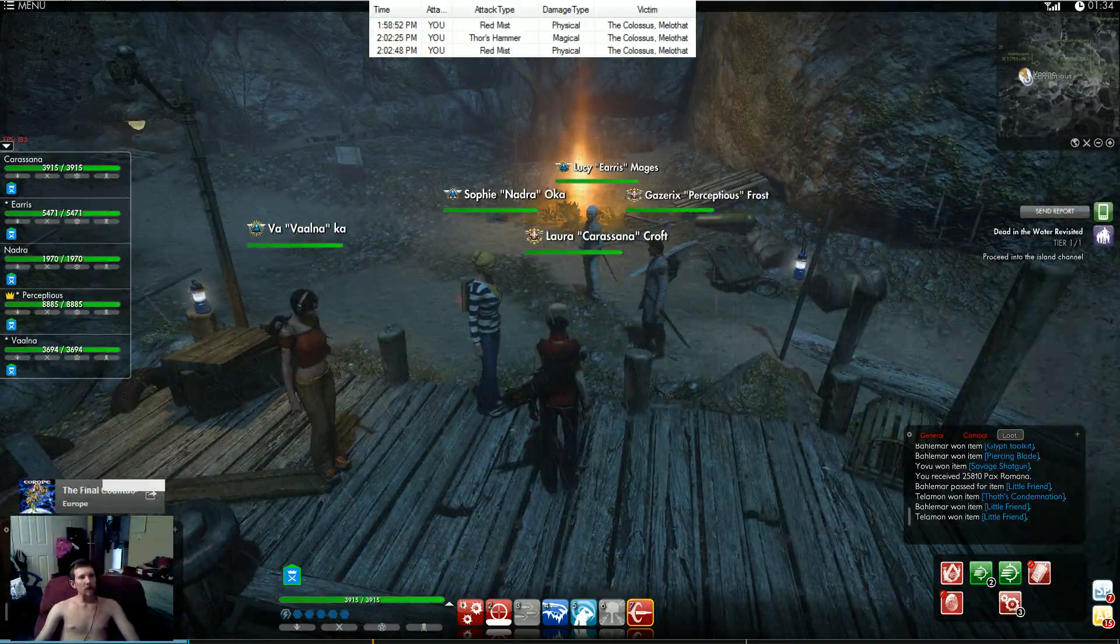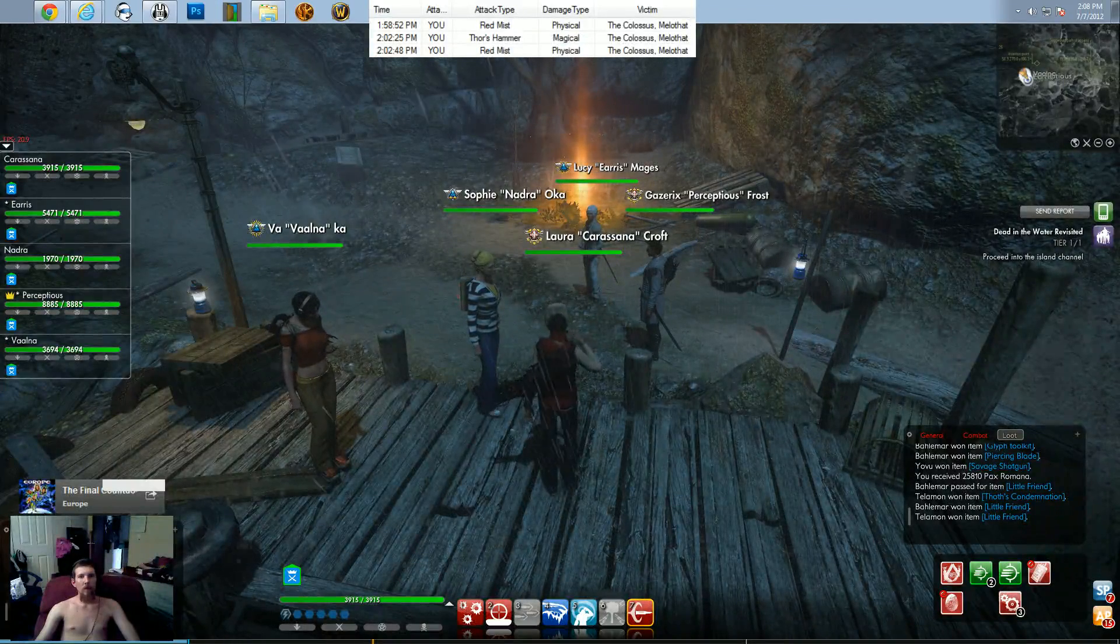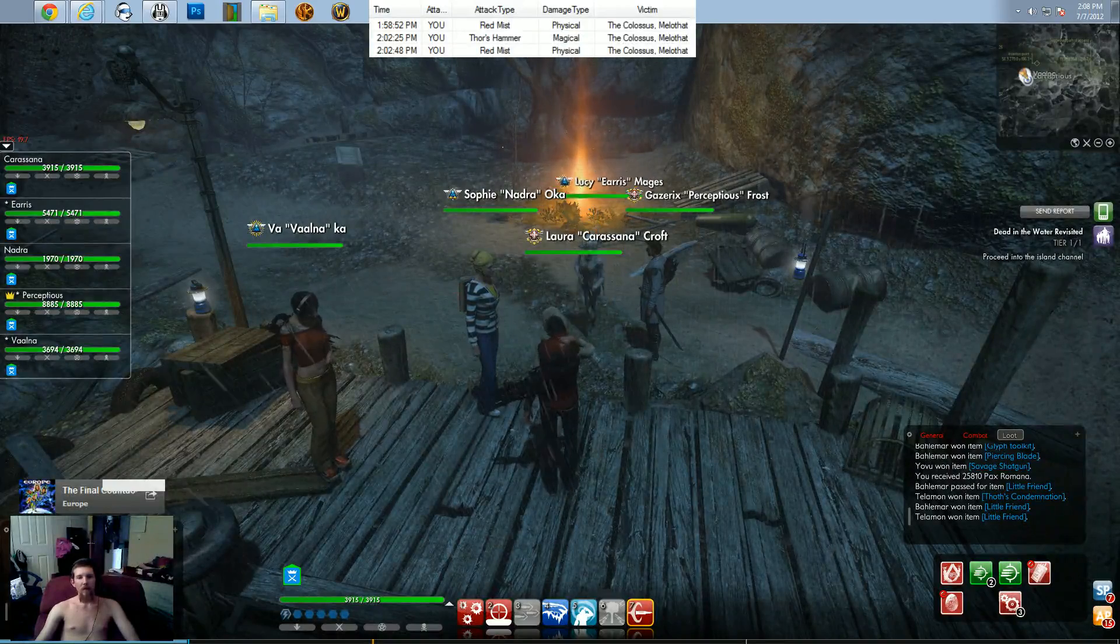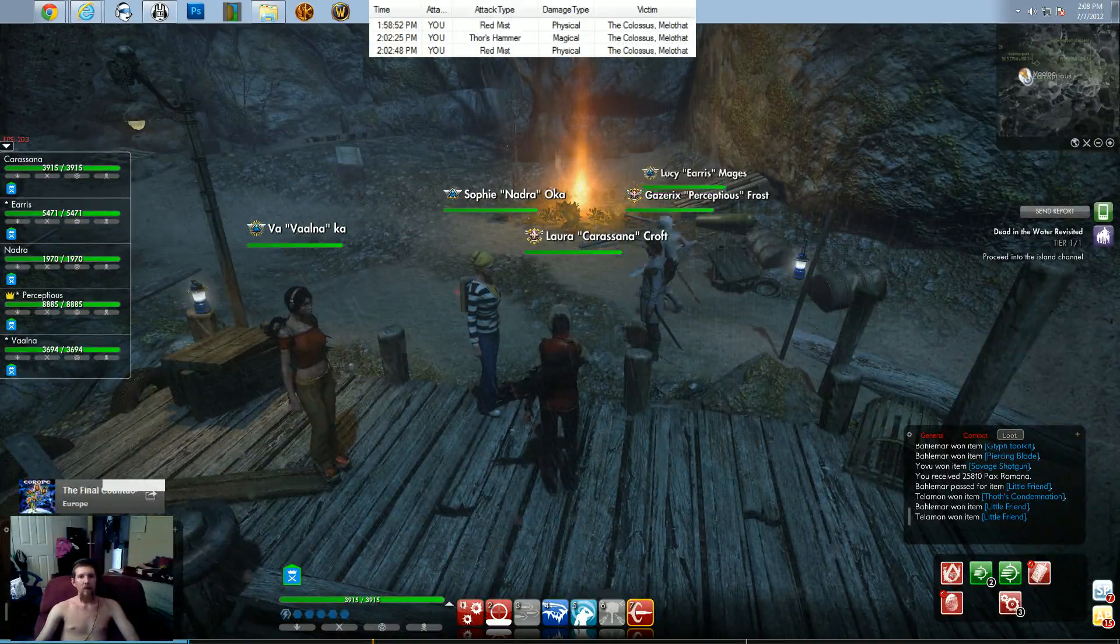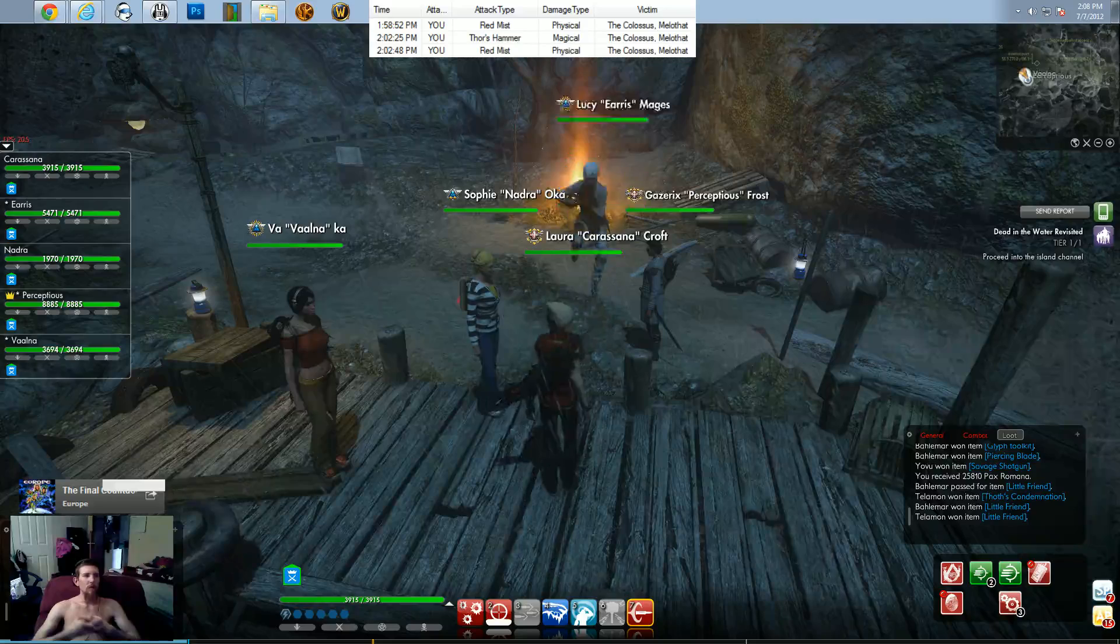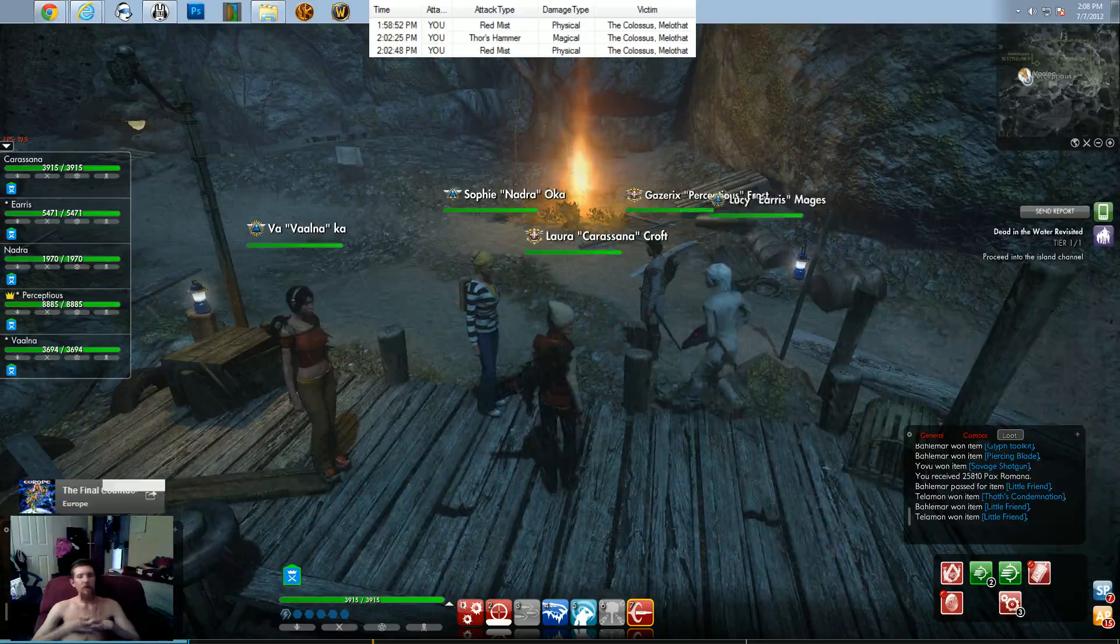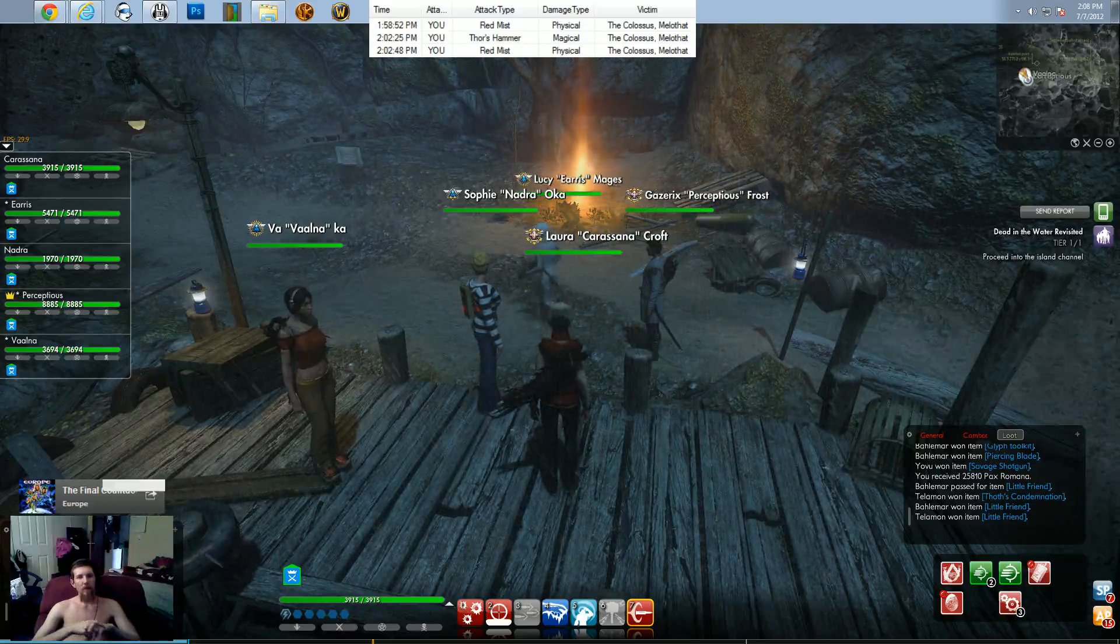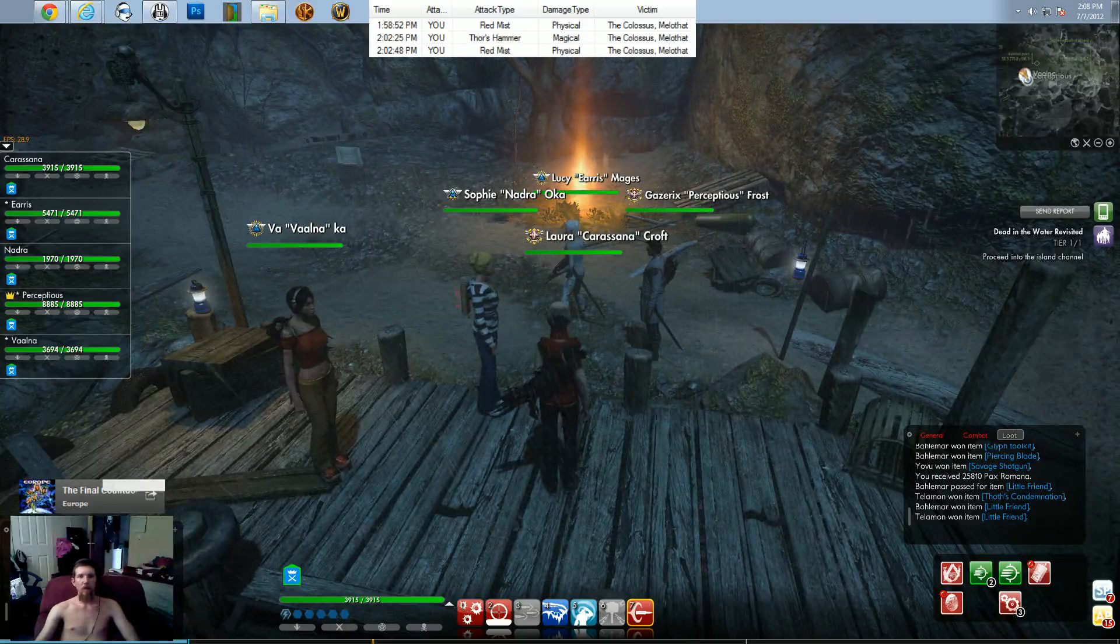Alright, so for anybody interested in a DPS meter for The Secret World or many other games, this is how you set it up.